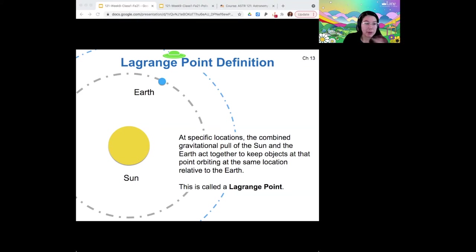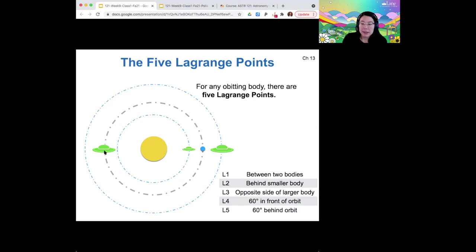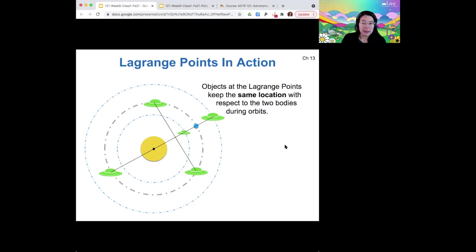This is an example of something that violates Kepler's laws because of those multiple influences. The Lagrange points — there are five of them for any given body. One of them is between the two, where the gravity from the earth and the sun is balanced. One of them is behind the smaller orbiting body. And then there is one on the opposite side of the large body, 160 degrees ahead of the orbit and 160 degrees back. All of these are basically fixed in space relative to the two bodies as they orbit.